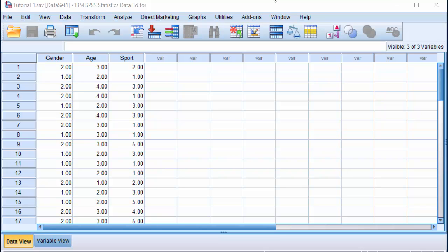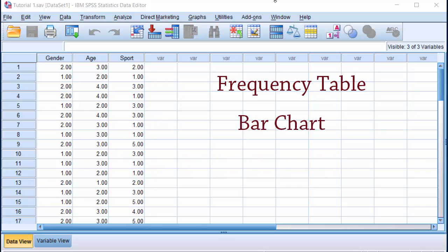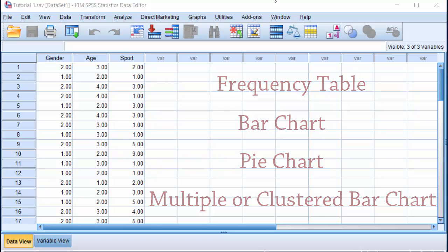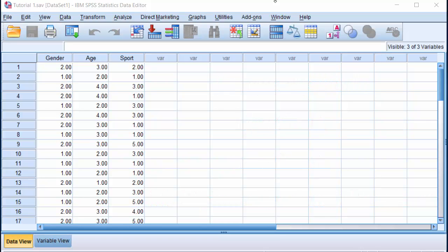Welcome. In this tutorial, I'm going to show you how to construct a frequency table, a bar chart, a pie chart, and a multiple or cluster bar chart in SPSS using these variables: gender, age, and sport.